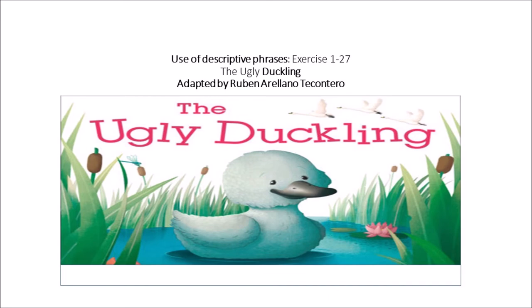His gray feathers turn snowy white. His gangly neck becomes beautifully smooth. In early spring, the ugly duckling is swimming in a small pond in the backyard of the old farm.